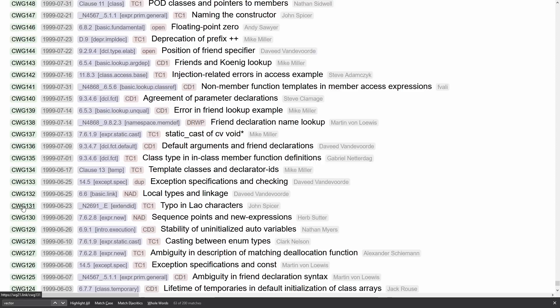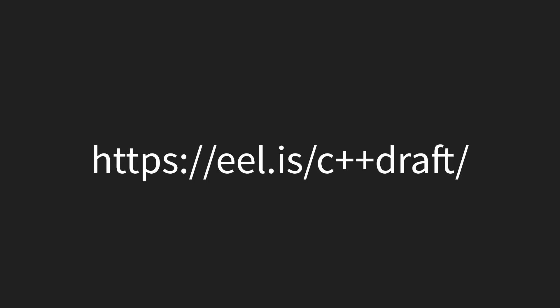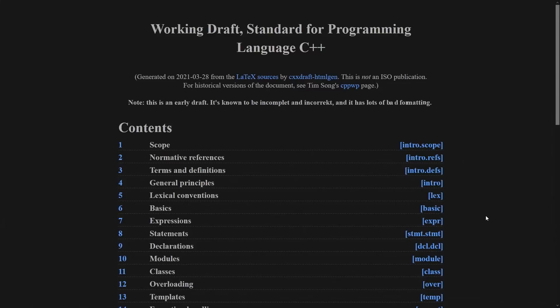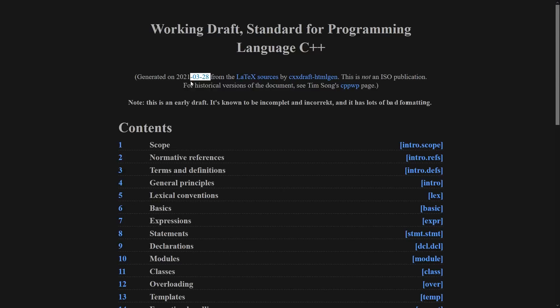Number five is definitely one that I have covered before, and this is the eel.is website, and specifically we are talking about the C++ draft URL for eel.is. This is the up-to-the-minute standard of the C++ programming language. This was generated on March 28, 2021. This includes, as much as possible, every single paper that has been merged officially into the language.